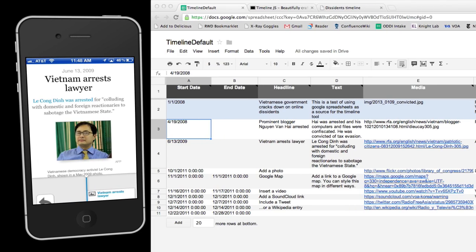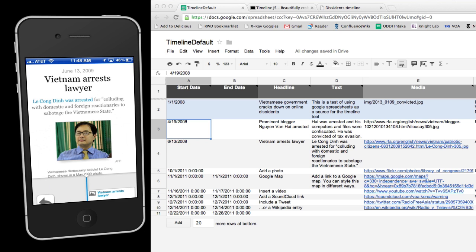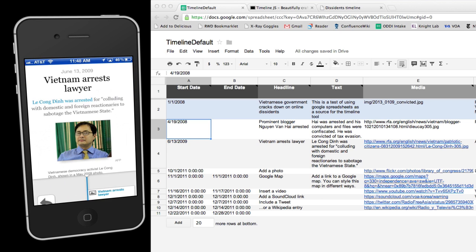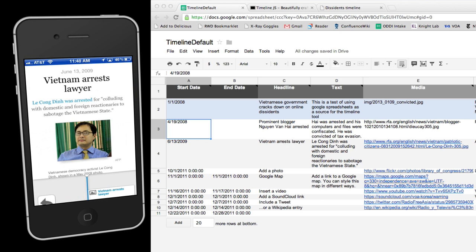In its most basic form, TimelineJS uses Google Spreadsheets as a back-end. Anyone with a basic understanding of spreadsheets can create a timeline in no time.